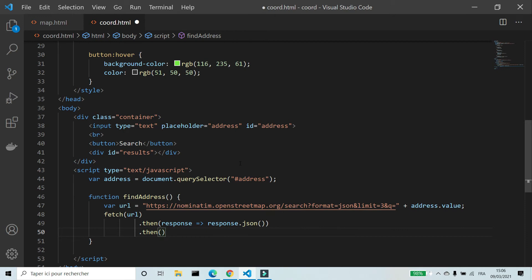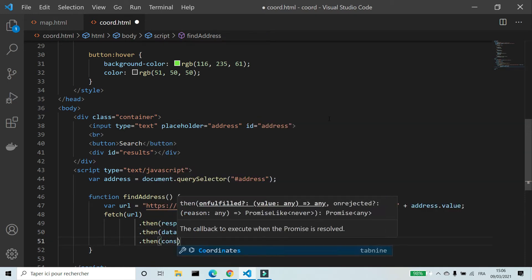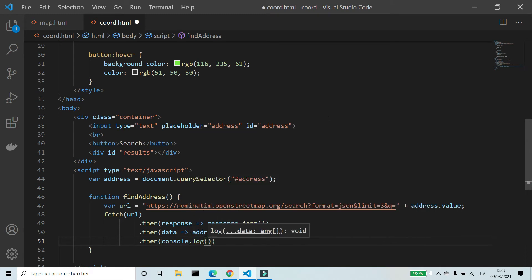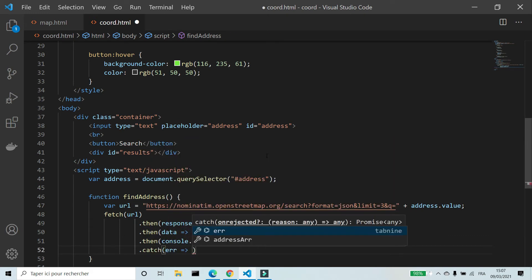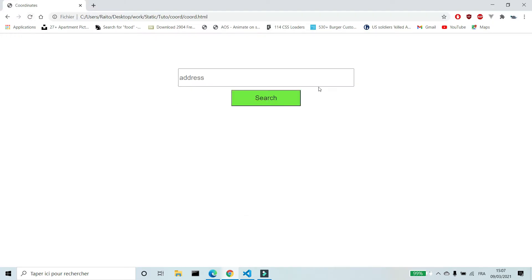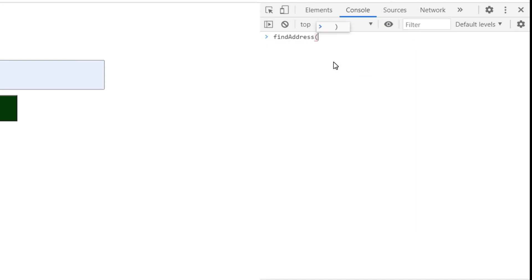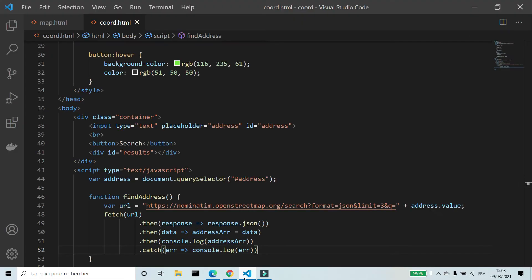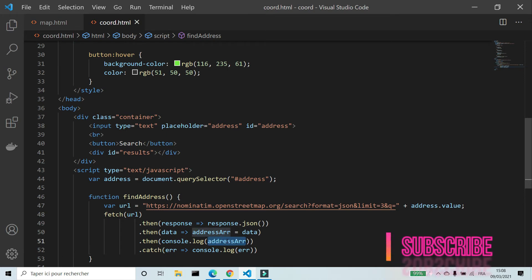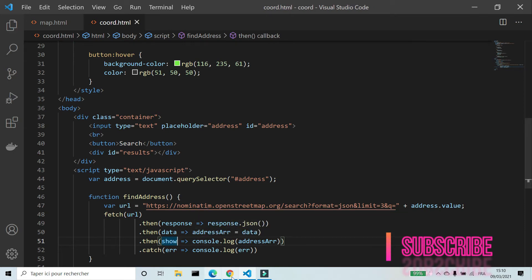Fetch the url, then get the JSON response. I'm going to save the data in an array I'll call addressArray, then print the value of the array on the console. Finally, I'm going to use catch to handle errors. Let's try the function on the console — it didn't work. I can't use console.log without creating a function, so I'm going to call it 'show'. Now it must work.